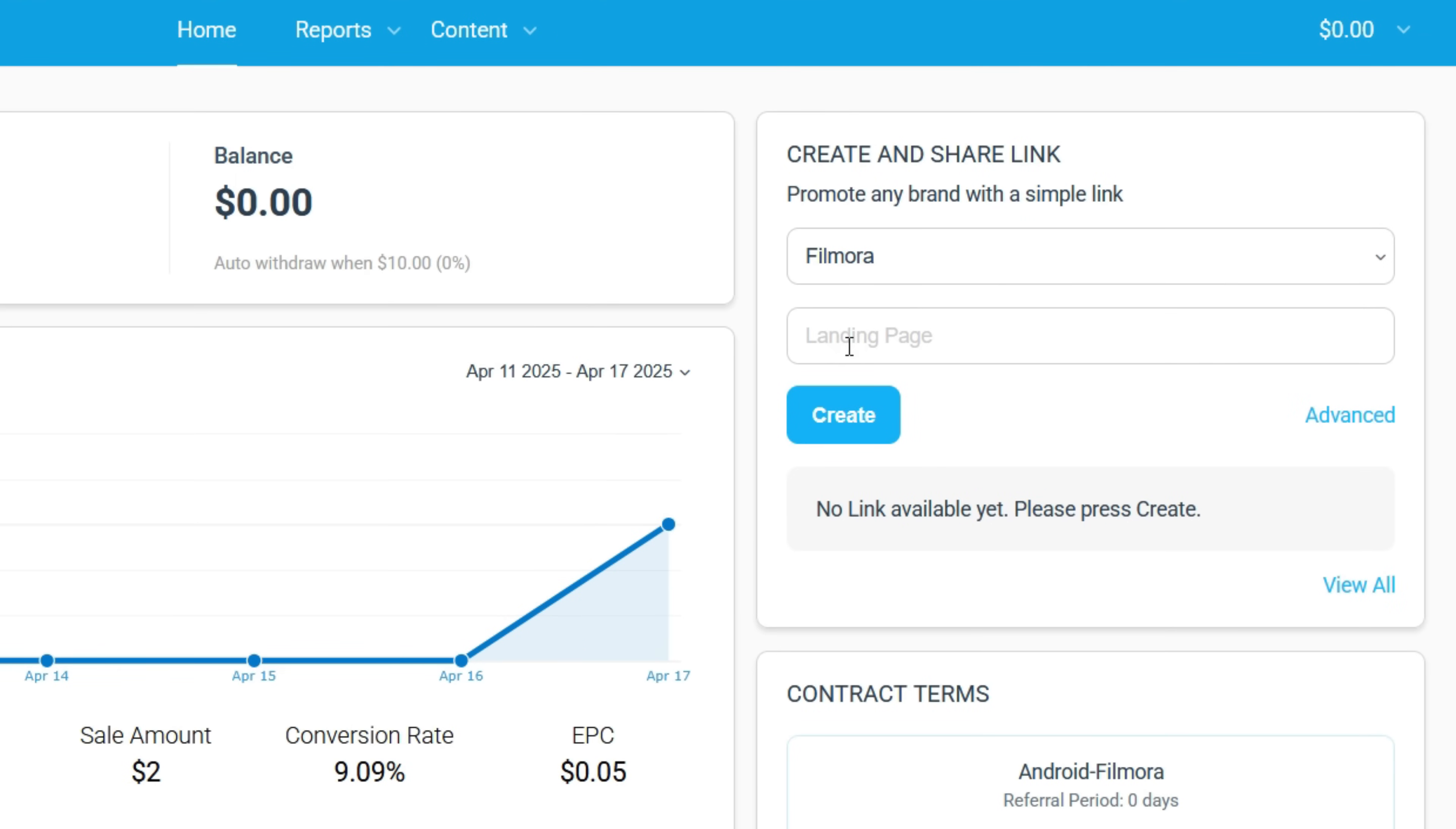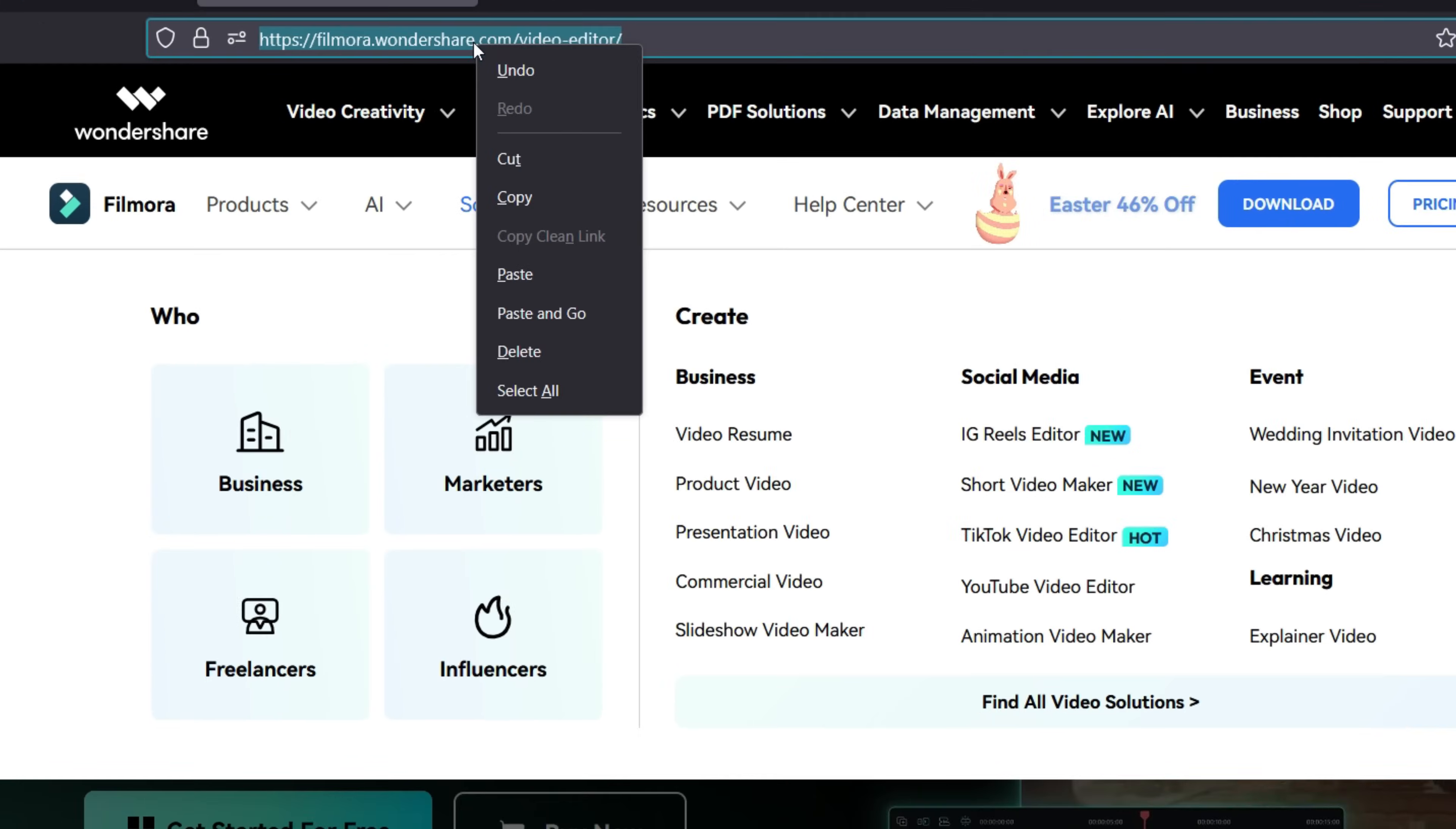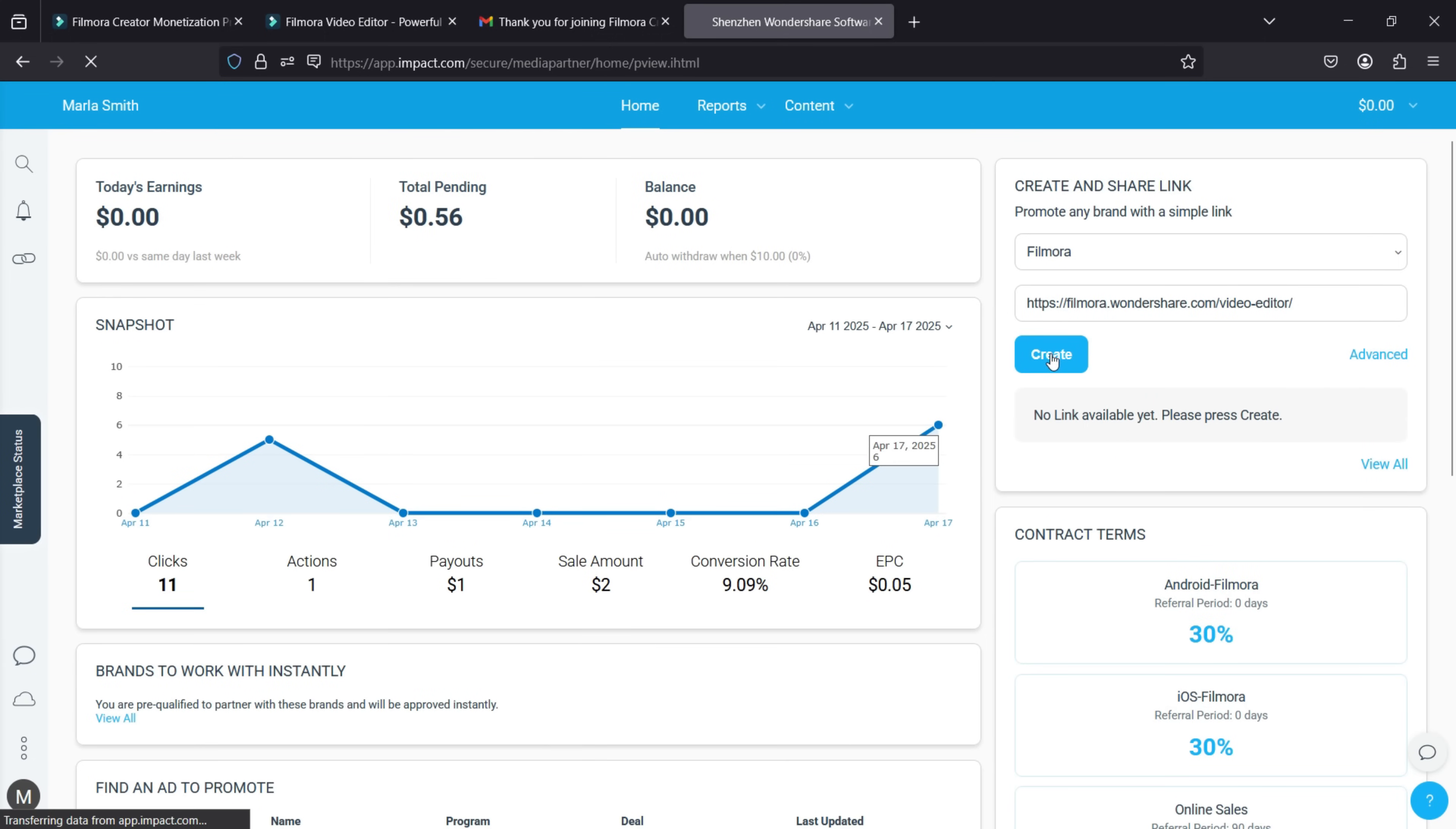For the landing page, open the official Filmora Video Editor website and copy the address. Then paste it here.